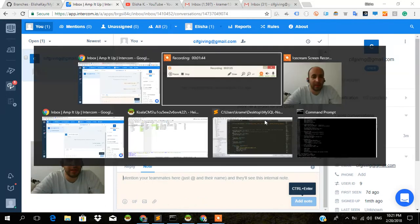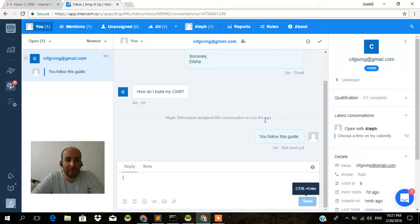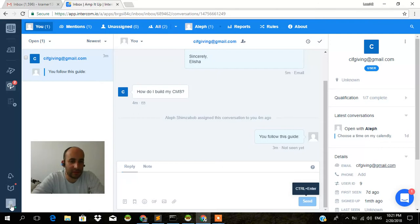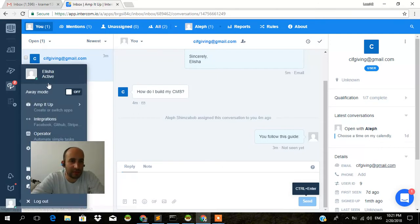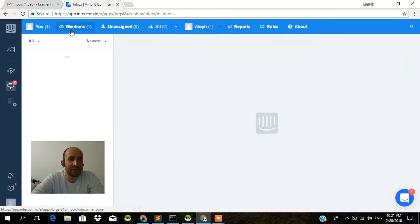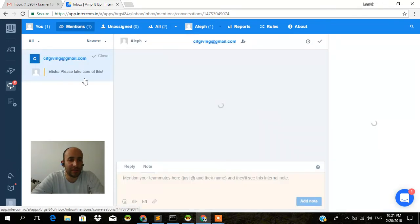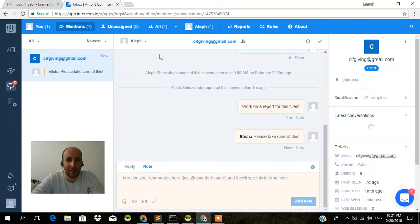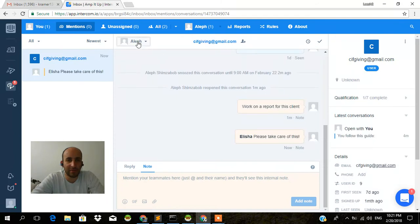And I go back to the other profile of Alicia here. As you can see, I'm logged in as Alicia. And it says I have one mention here. I go here. And it will say, add Alicia, please take care of this. And that's how you tag other people from your team.